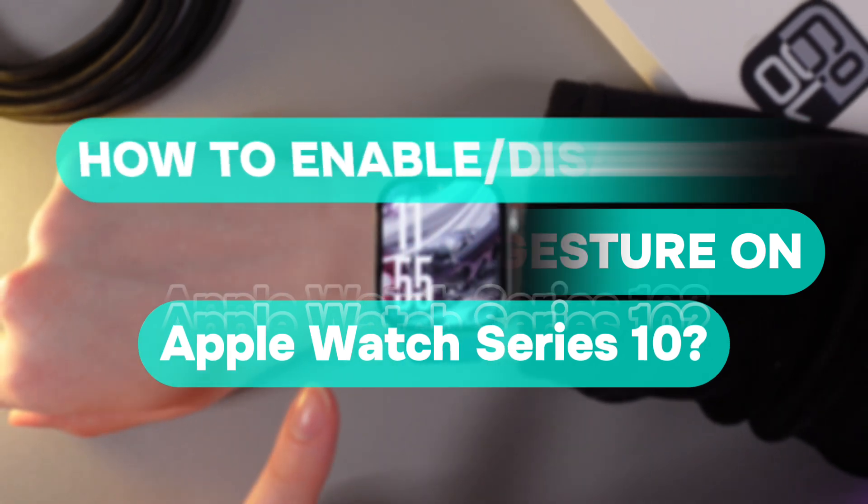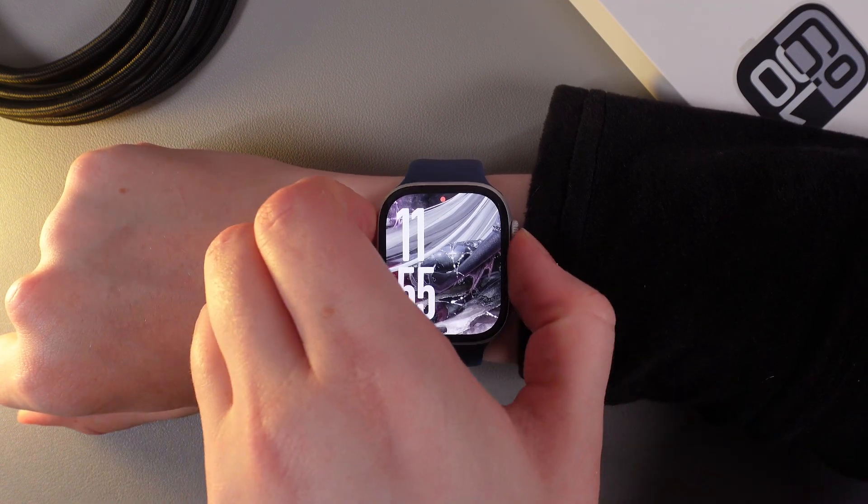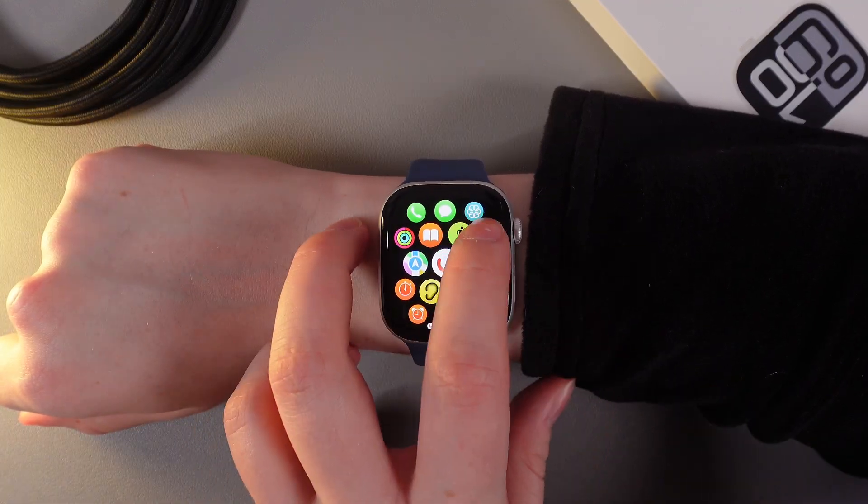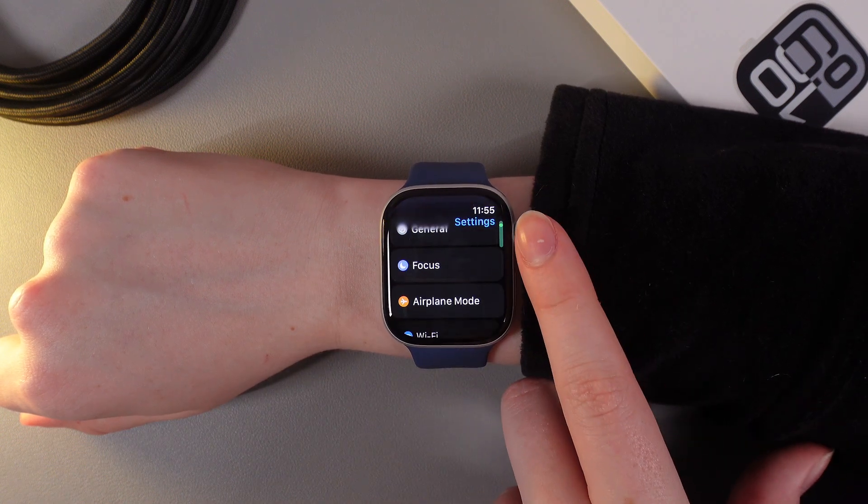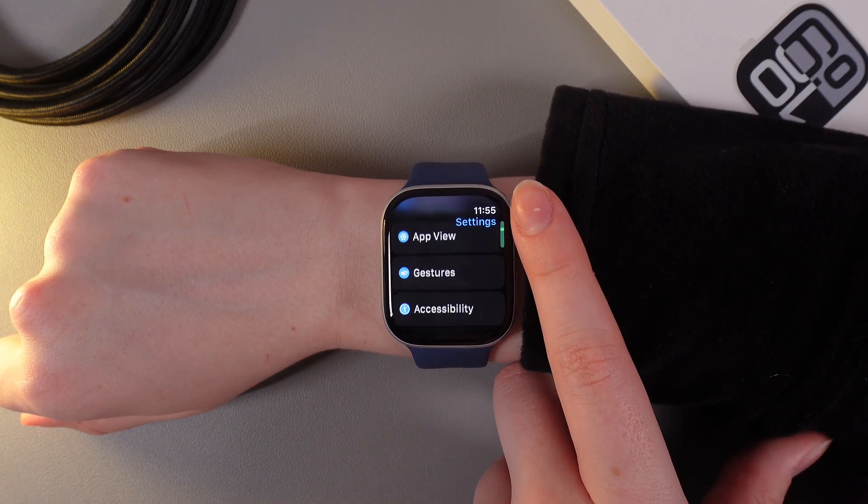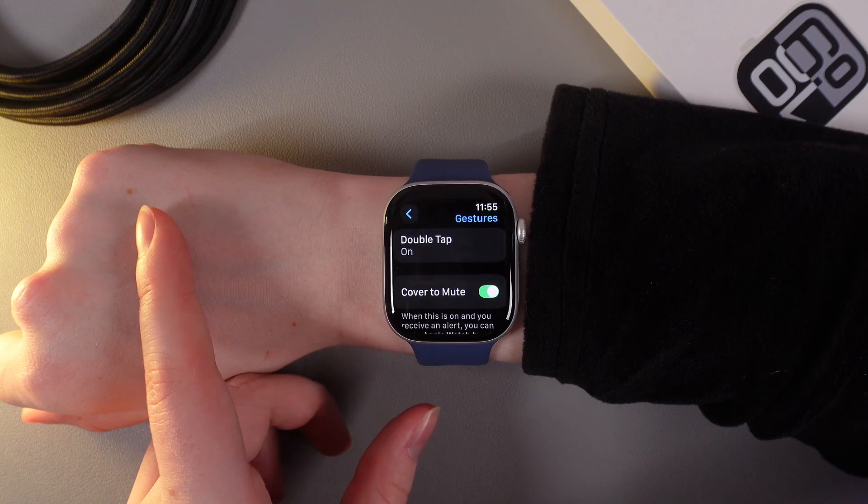Let's get started. As a first step, we need to click on the digital crown and then go to the settings. As the next step, scroll down until you find the tab named Gestures and click on it.